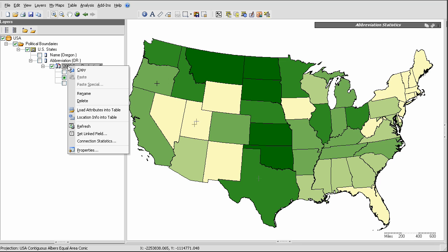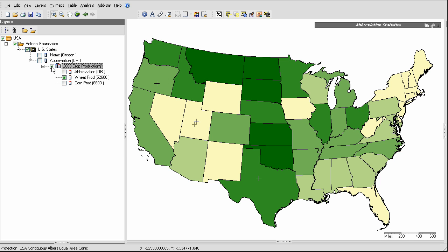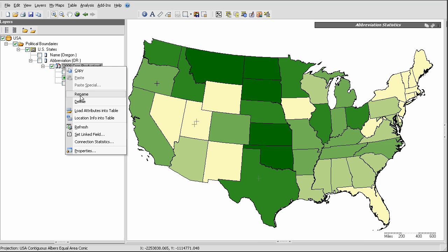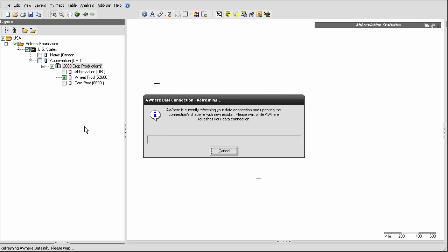or I could collapse and then expand this data connection again using this button. I'm going to go ahead and use the right-click and refresh.